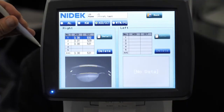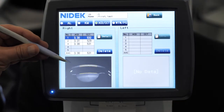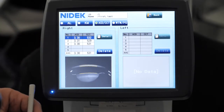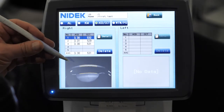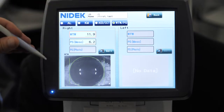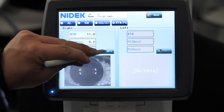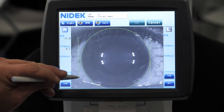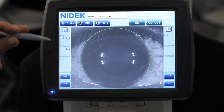For anterior chamber depth, we use Scheimpflug imaging, as you can see here. The reason we do that is because you get a more accurate anterior chamber depth measurement that way. And then for white to white and pupil size, on this screen here we can edit, we can move this out and about and recalculate if we needed to.